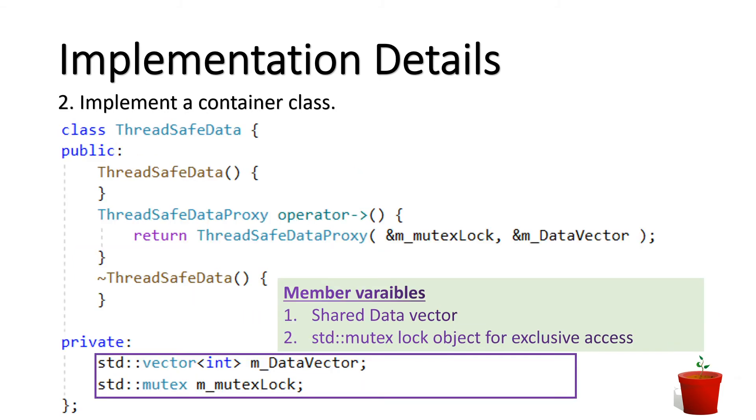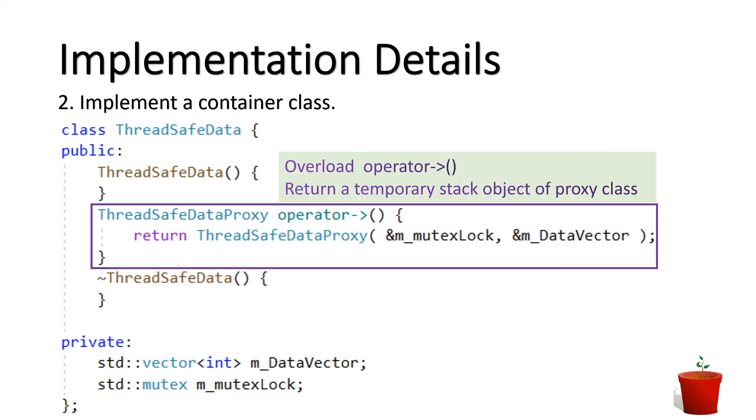Now, we need to write container class that uses the proxy class which we just developed. The container class which named as ThreadSafeData in this sample contains the actual shared data variables as its member variable. In container class ThreadSafeData, we also overload the pointer operator. This function should create a temporary object of the proxy class ThreadSafeDataProxy and return this temporary object.